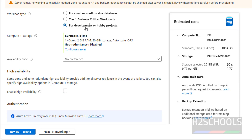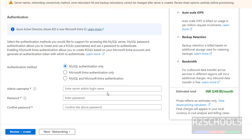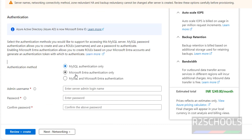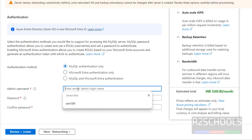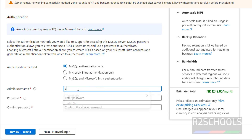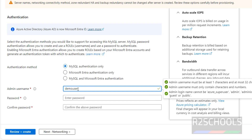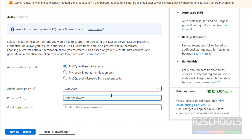Don't forget to select the Development workload type and verify the cost. Then for Authentication — we have three methods: MySQL Authentication only, Microsoft Entra Authentication only, or a combination of both. Provide the admin username — I am giving 'demouser'. The admin user must satisfy these conditions. Then provide the password for this user.